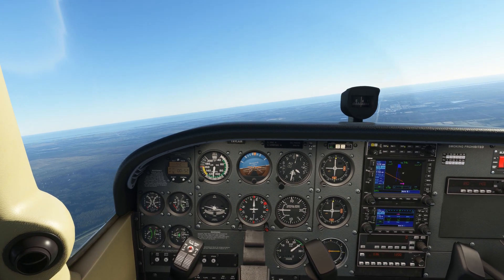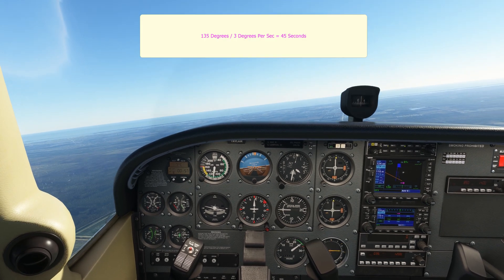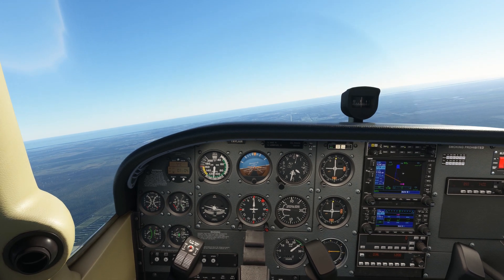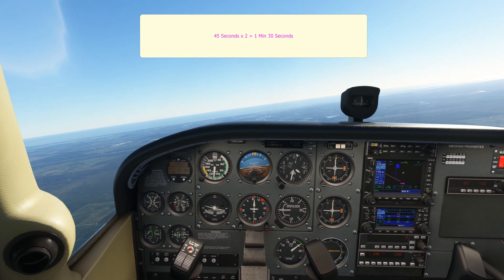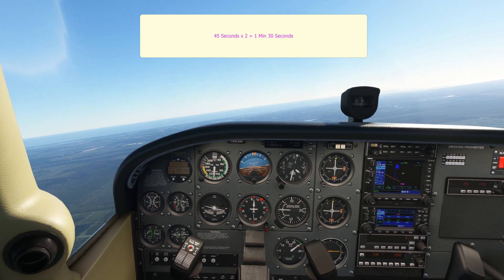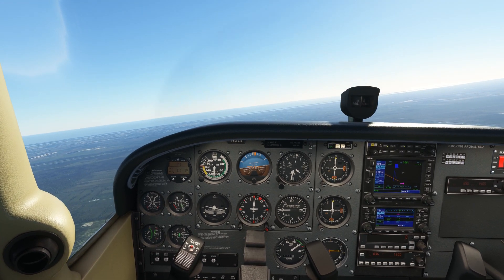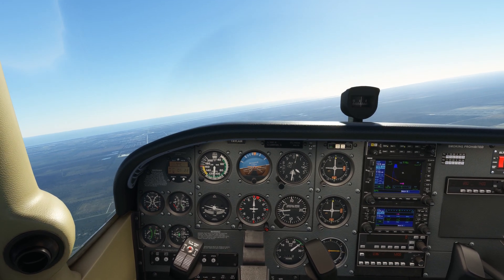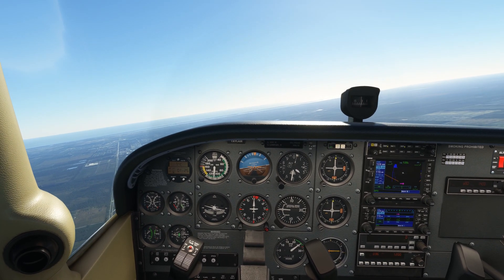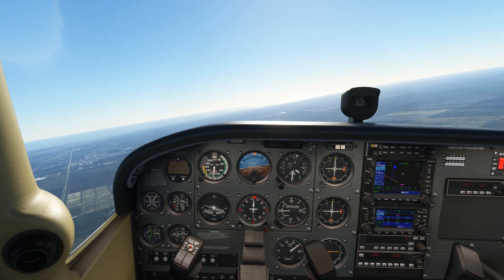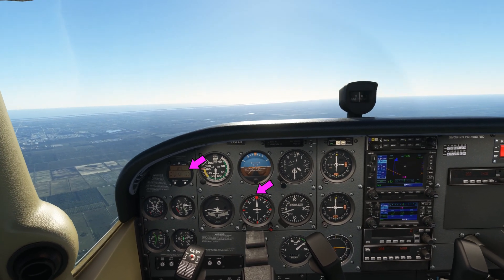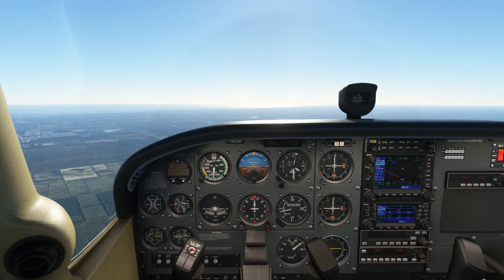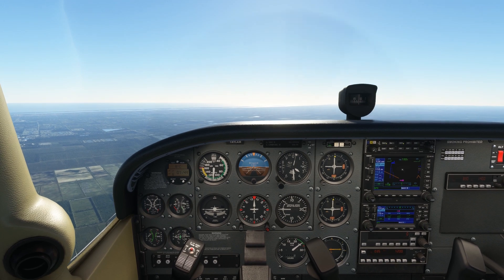Now obviously we know that the standard rate turn took around 45 seconds to get to 135, so it's not going to take much rocket science to figure out that we should take about a minute and a half to get to the 135 heading doing a half standard rate turn. So let's see if that works out — it mostly depends on whether I can maintain my angle of bank and stop my ball from misbehaving too much. Coming up to the heading of 135, it looks like it's going to work out for about a minute and a half, give or take a couple of seconds, which is probably my flying's fault, because there's no actual marking for a half standard rate turn, so we're just estimating it.